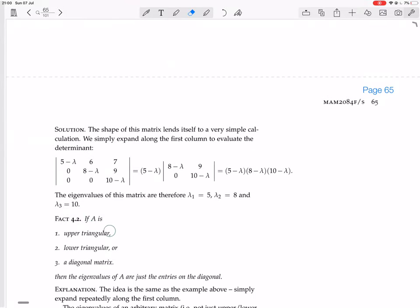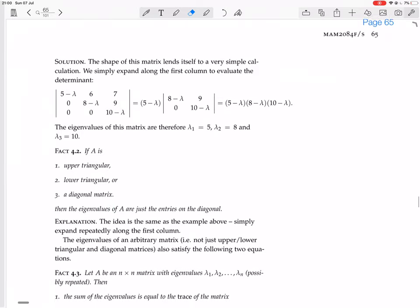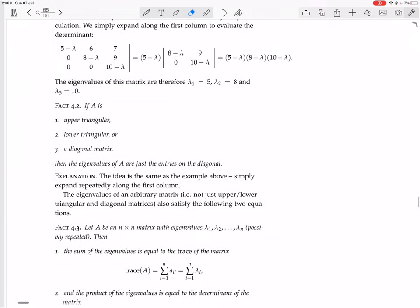So this is saying: if A is upper triangular, lower triangular, or a diagonal matrix, the eigenvalues of A are just the entries on the diagonal, because you find them by expanding along the first column — or the first row in the case of lower triangular. The eigenvalues of an arbitrary matrix, i.e. not just upper, lower triangular, or diagonal, also satisfy the following two equations.